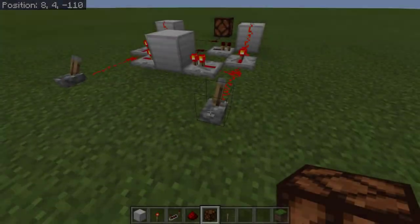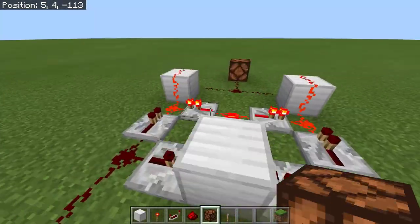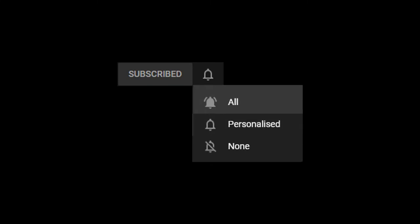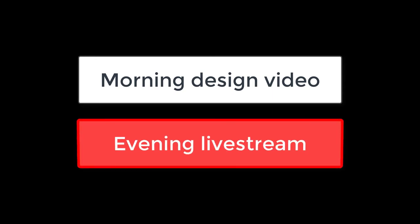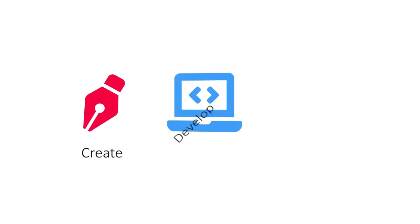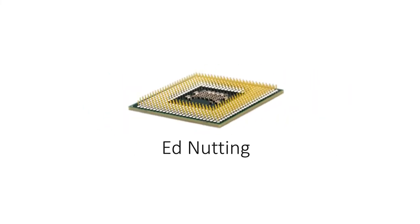We'll also see how Minecraft redstone relates to real electronics, so hit that subscribe button, hit the bell icon so that you get notified when the new design video becomes available each day, and don't forget to tune in for the live streams in the evening. I'll see you next time.